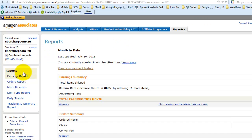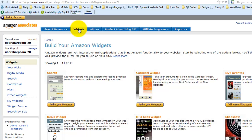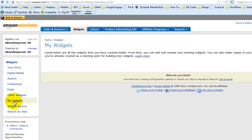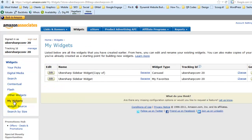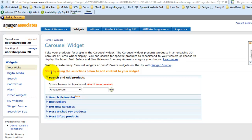Well first of all let's come over here to the widgets and let's go to my widgets since I've already got a couple set up. The one that is on the website right now is the carousel, so I'm going to click over here to ubersharp sidebar widget and the carousel one and I'm going to edit it.